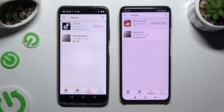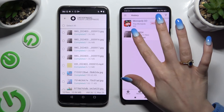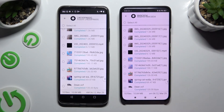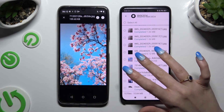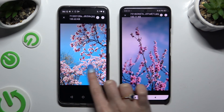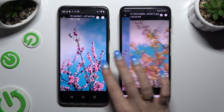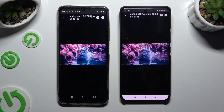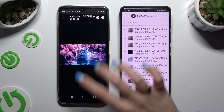As you can see, after that all of my files were successfully transferred. Thanks so much for watching. If you enjoyed this video, don't forget to leave a like, comment, and subscribe. Bye!